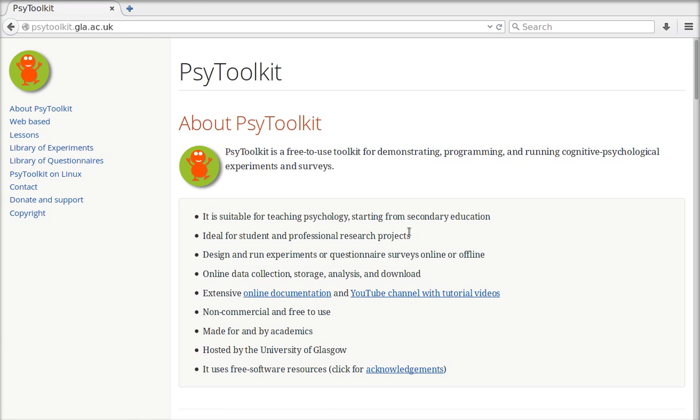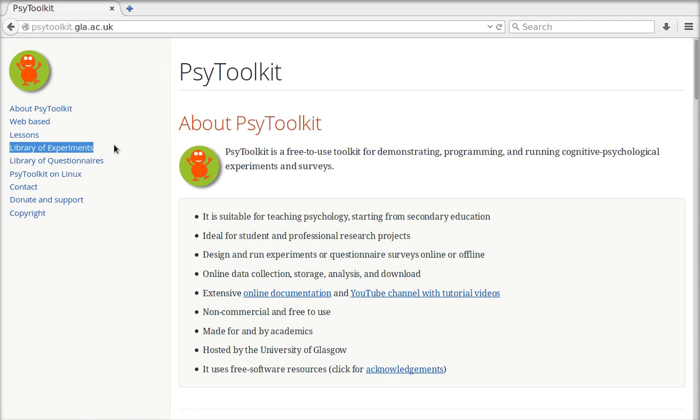In this tutorial I show you how you can copy an experiment from the library of experiments and use it in your own PsyToolkit account. It is actually really simple to do.